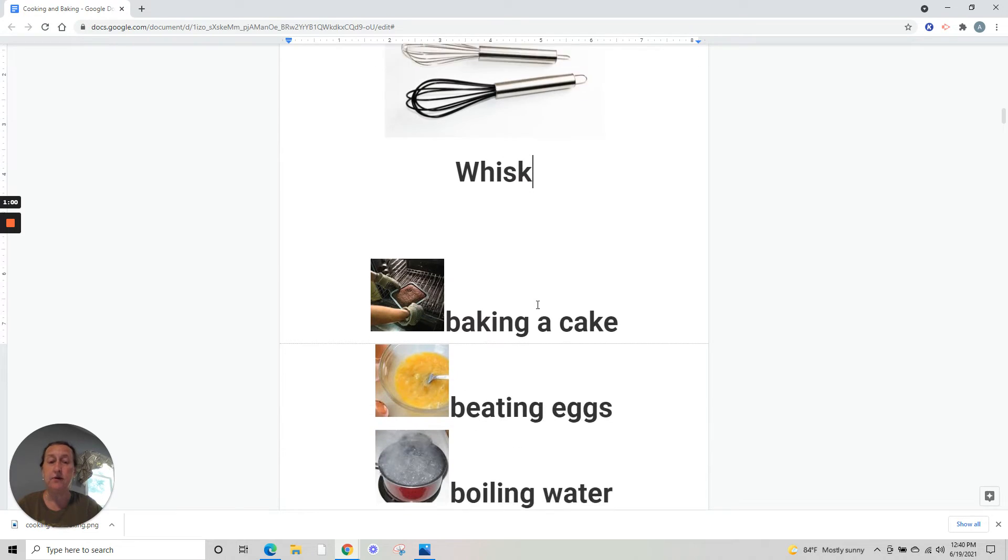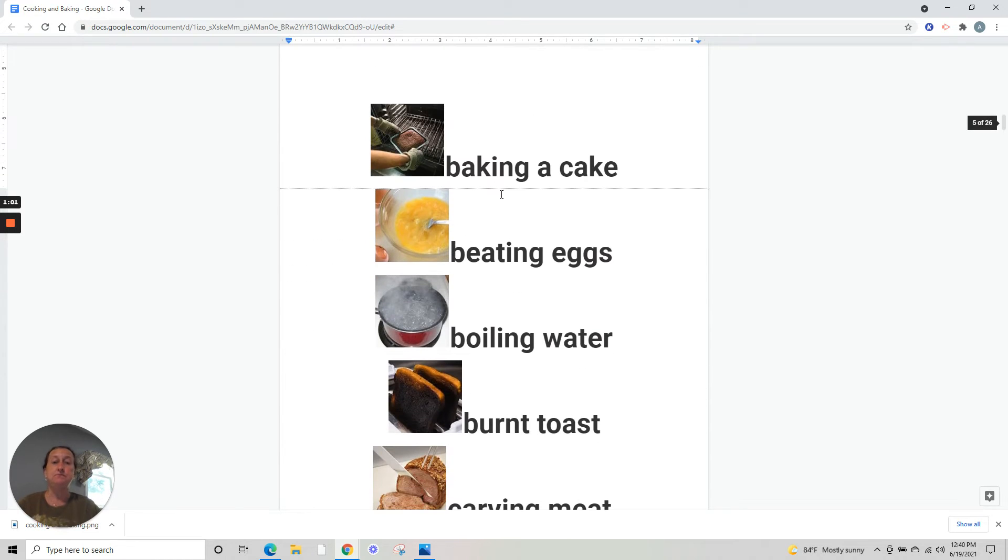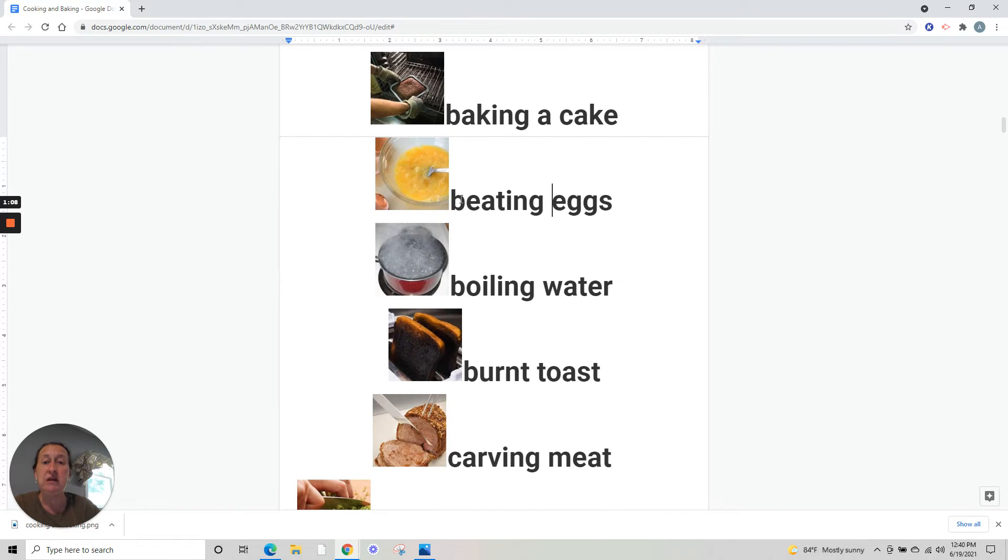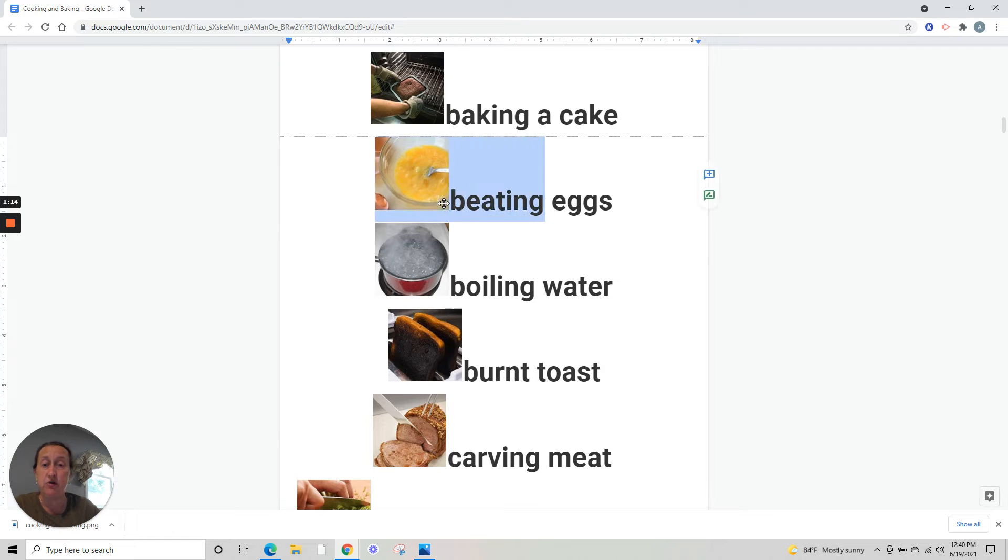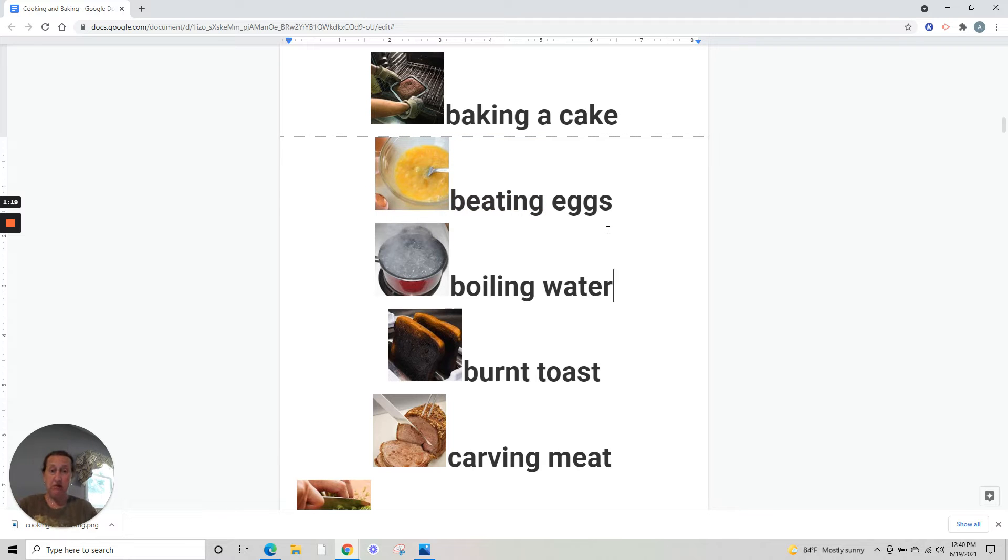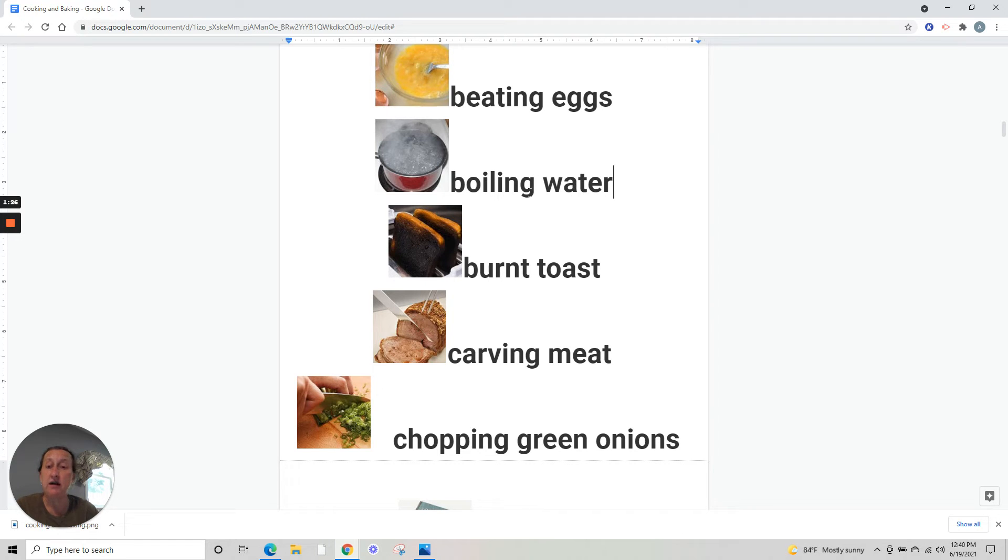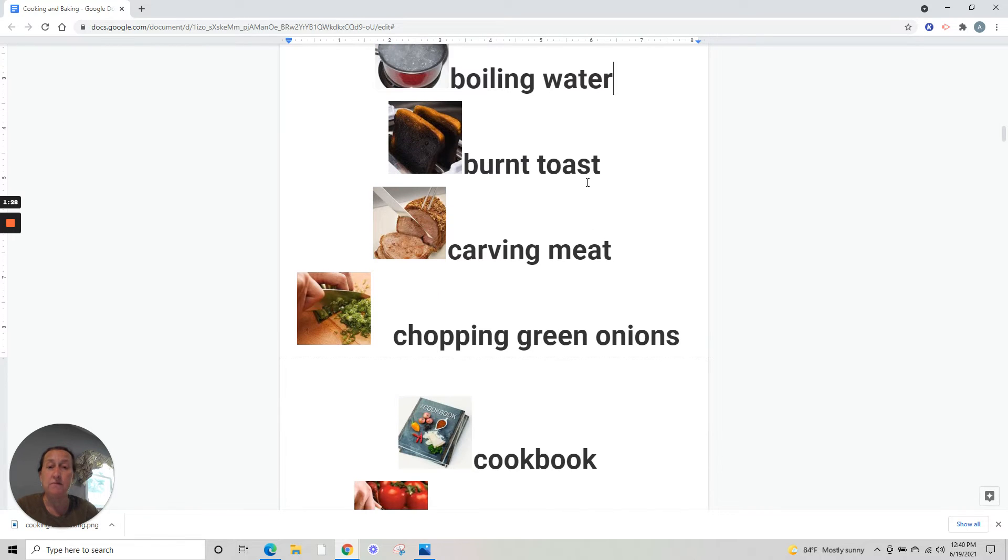Baking a cake - assando um bolo. Beating eggs - batendo ovos. You can also say whisking eggs, it means the same thing. Boiling water - fervendo água. And now burnt toast.